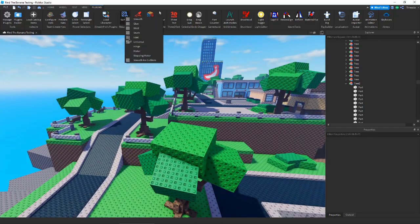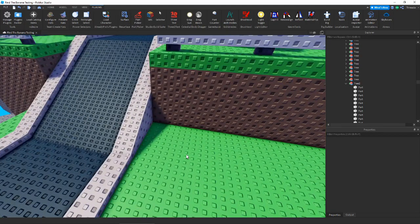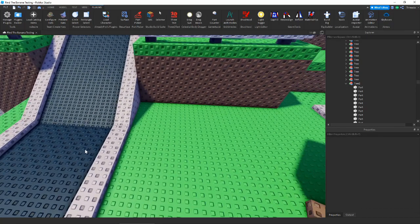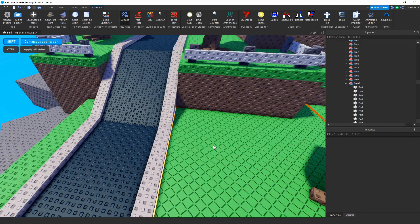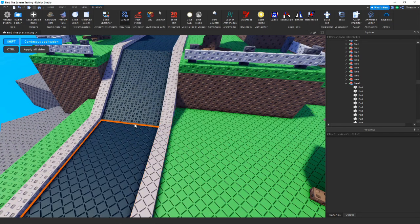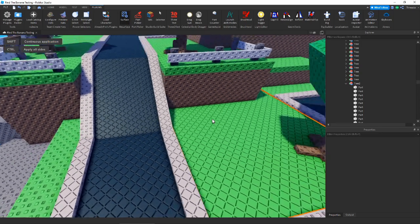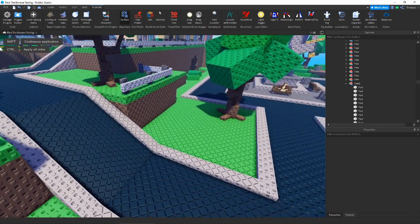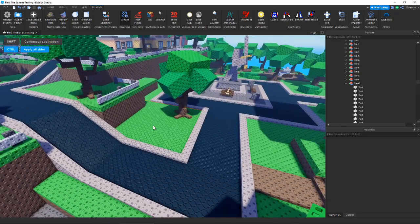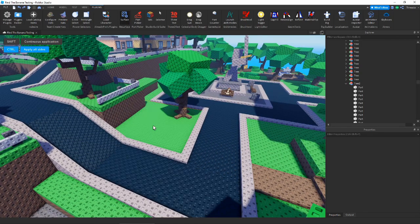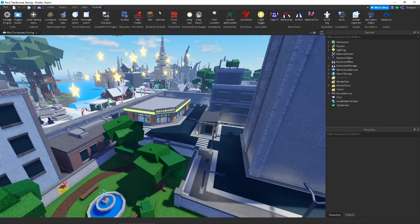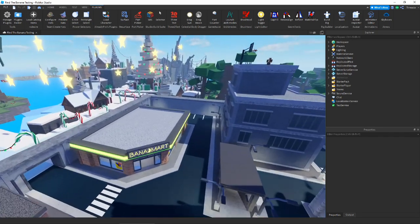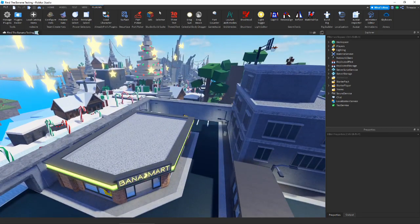These only work on plastic parts. So let's just do studs. As you can see, if we grab weld and hold shift — there we go. Control will apply on all sides as well. Now let's undo that and move on to our next plugin.